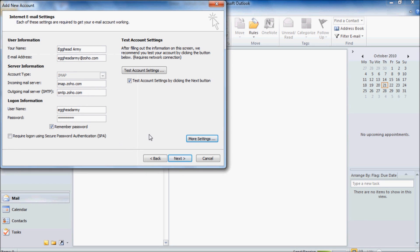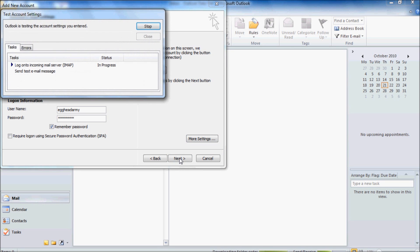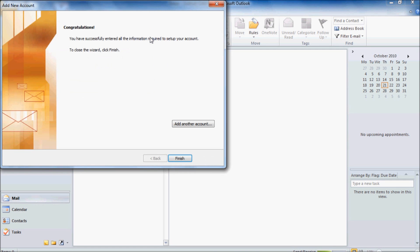Click Next and it will go off and it will do a test to make sure that it can connect to the incoming and outgoing mail server and we should get two ticks. Once we have our two ticks if we click on Close and then Finish.